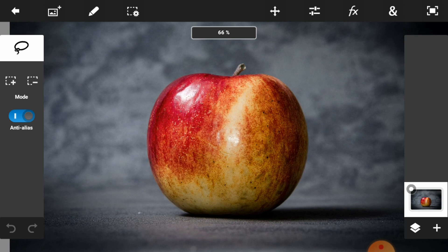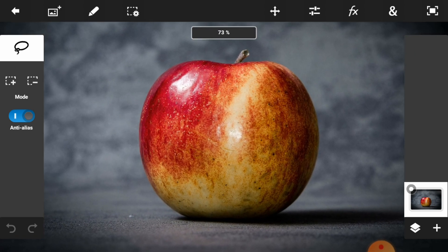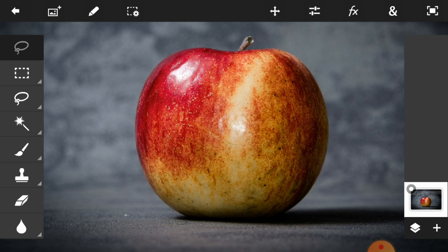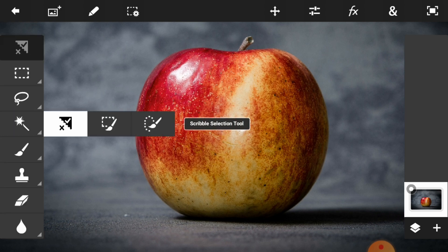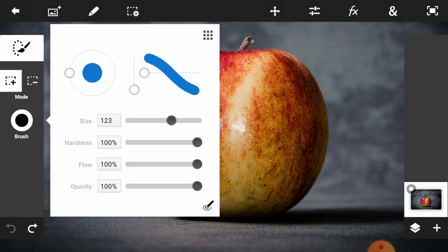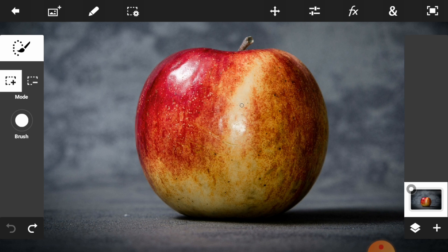Go to the Quick Selection tool and select it, then adjust the brush size. Just adjust the size of the brush — make it nine or twelve. Twelve is the perfect size for your selection brush. Then start your selection.